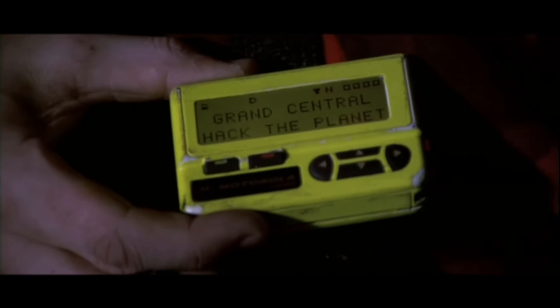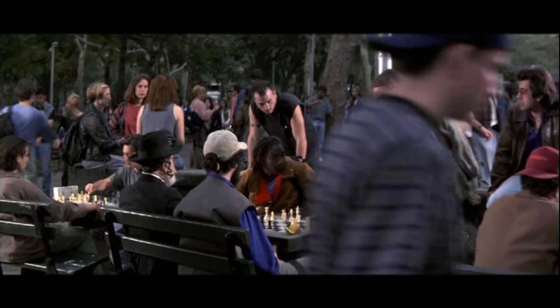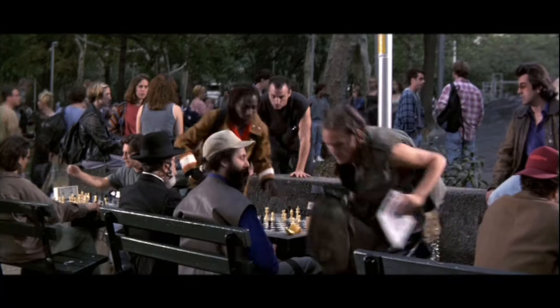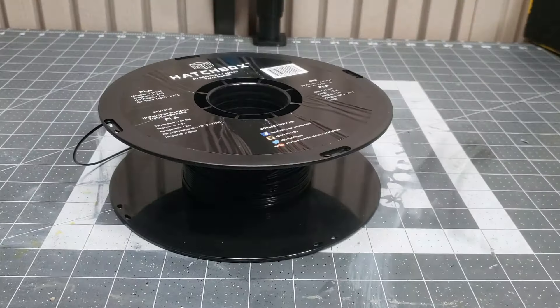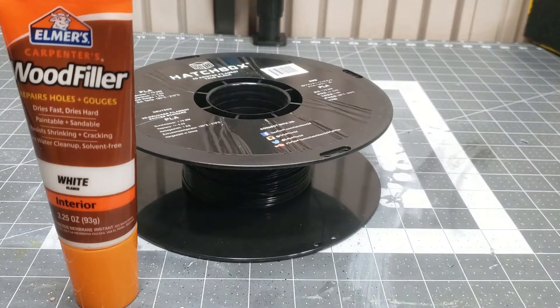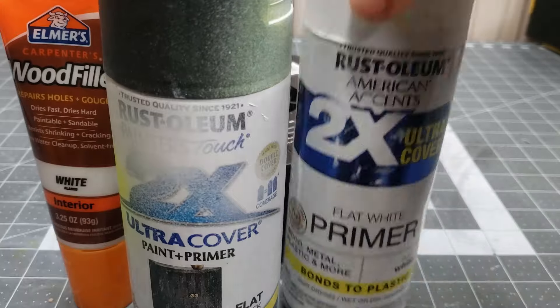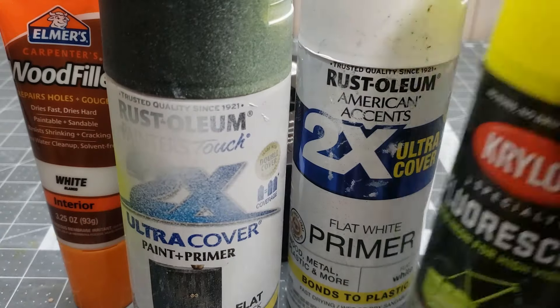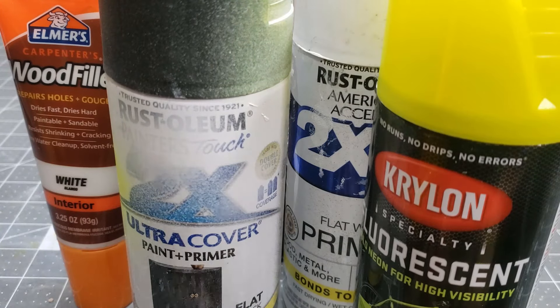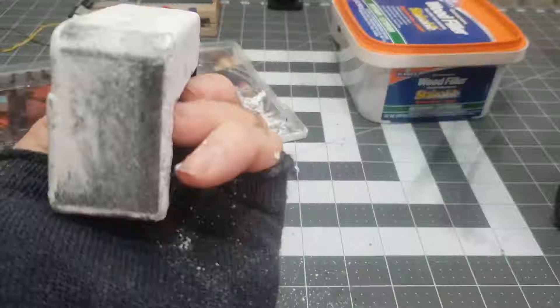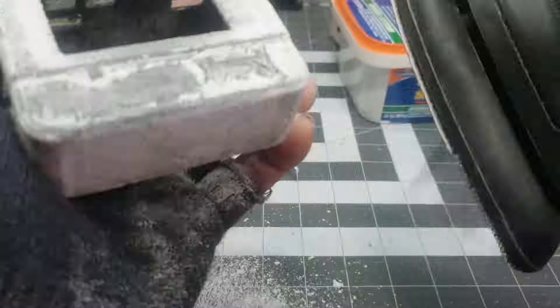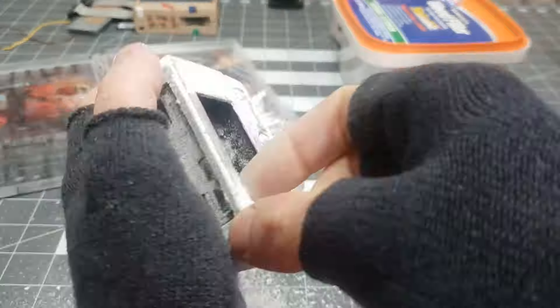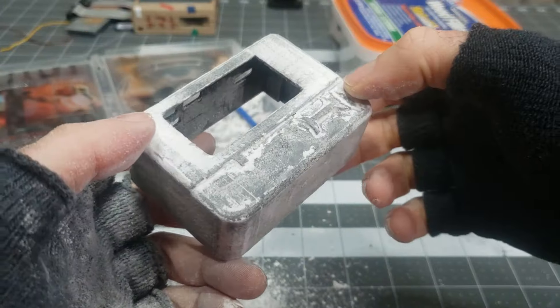I realized that printing in yellow PLA wouldn't suffice to create a convincing replica. The pager in the movie obviously began its life as black, with Serial Killer having painted it fluorescent yellow. I would have to print the pager in black PLA, apply wood putty, spray paint it matte black, then white primer, and then fluorescent yellow. Once I had a couple of prints that were up to my exceptionally high standards, I applied wood putty and then sanded it.